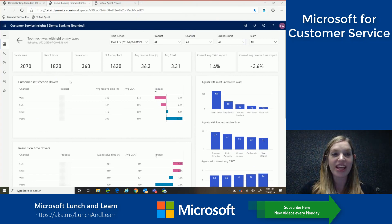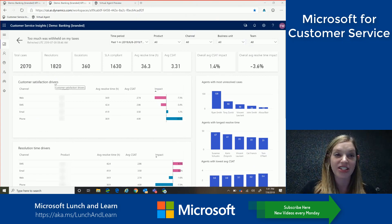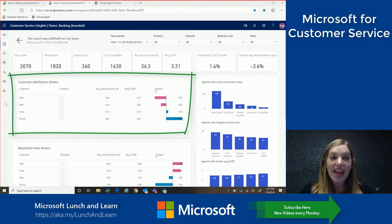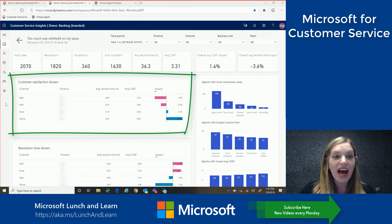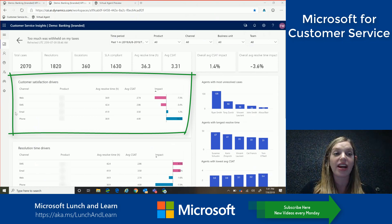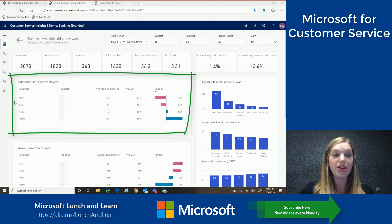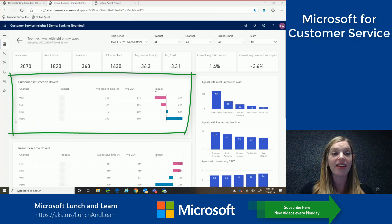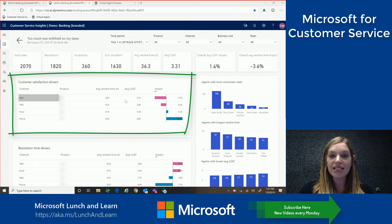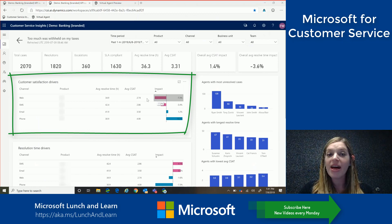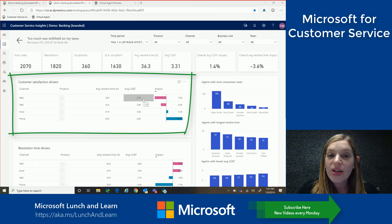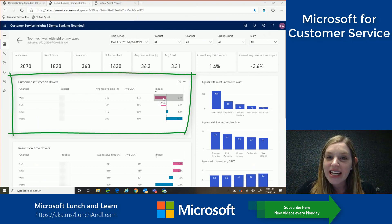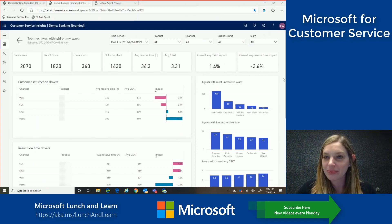Another great data that we can see is around customer satisfaction drivers. So as this is a banking scenario, I can see all of the different channels that I currently support my customers through. So we can see web, SMS, email, and phone. If we look across, we can immediately see that the web has the lowest satisfaction with a really negative impact. So let's dig into this one a little bit further.